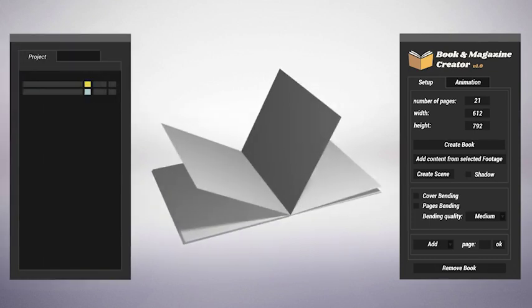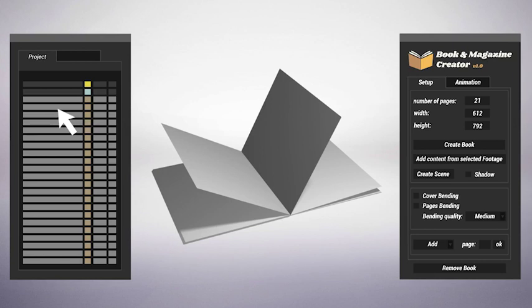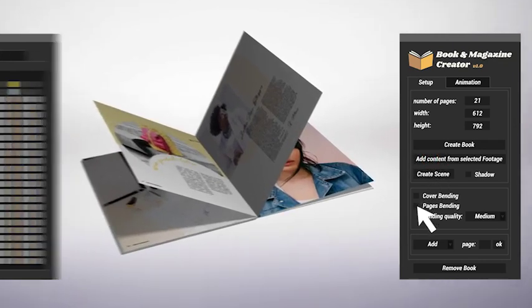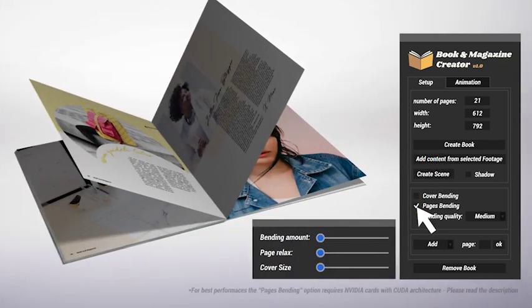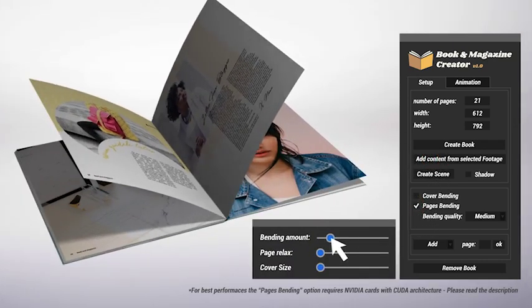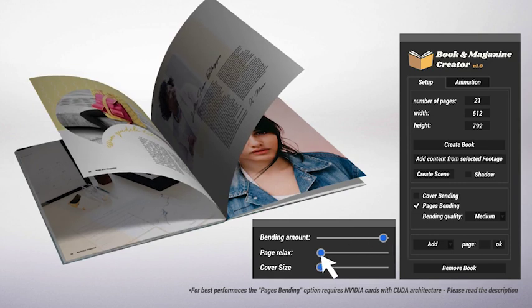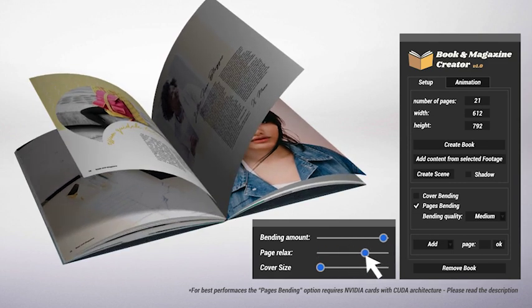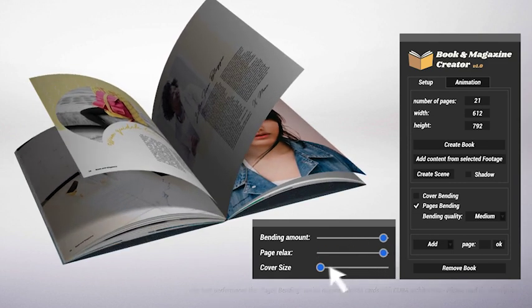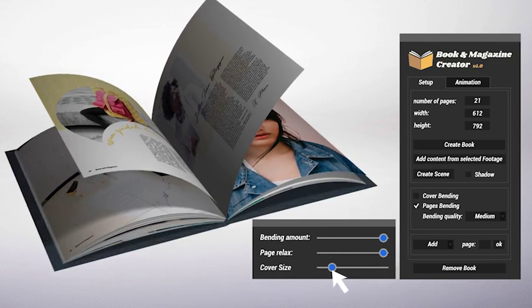But that's not all. With just a click, you can insert footages inside your pages, decide to use rigid or bending sheets, and of course, set the bending amount, the page relax, and the cover size.